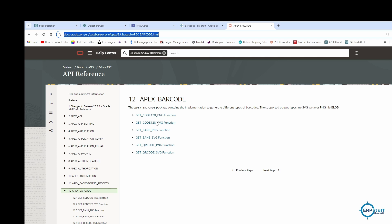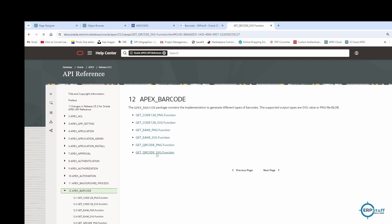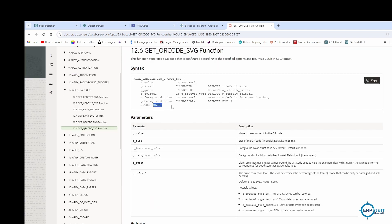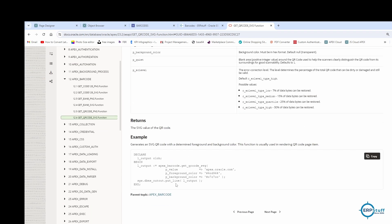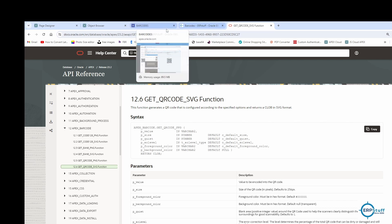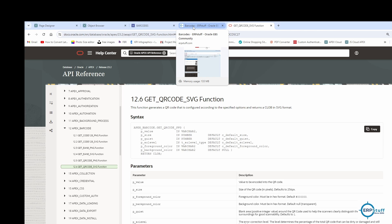I'll also share the documentation URL. The apex_barcode package has PNG and SVG options for QR code — SVG returns CLOB output. You can choose whichever you prefer. Thank you very much, and Allah Hafiz.